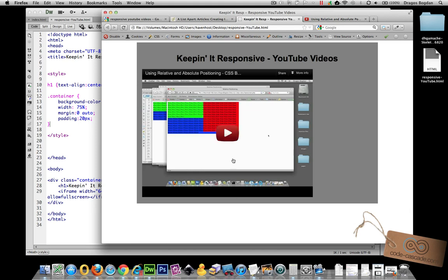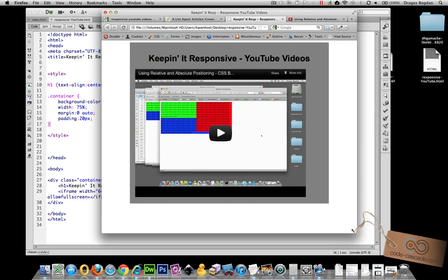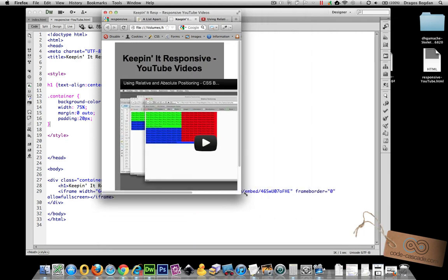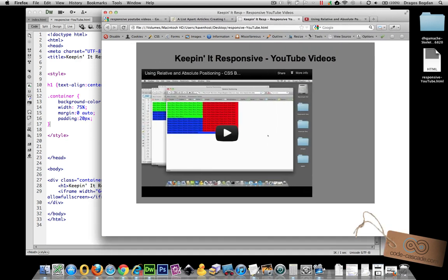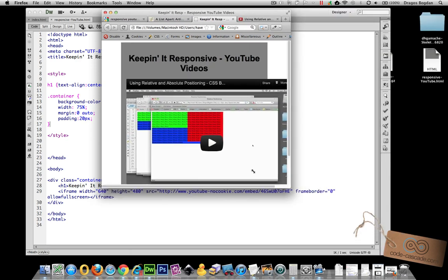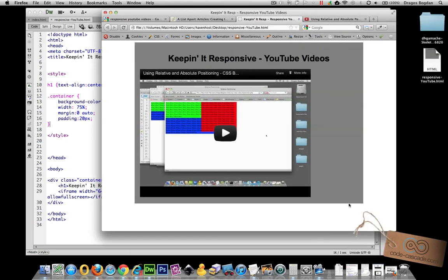And what I want to happen is have the video inside over here, the iframe that I embedded, be flexible with the flexible width of my div container.